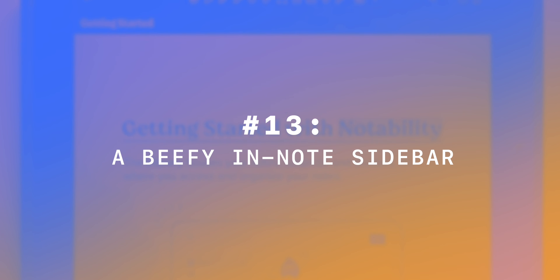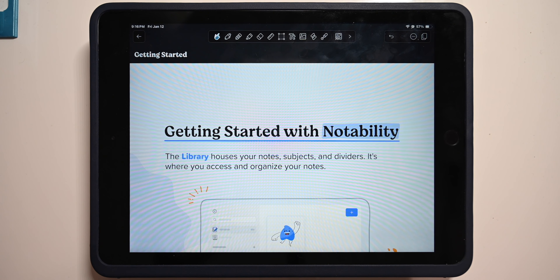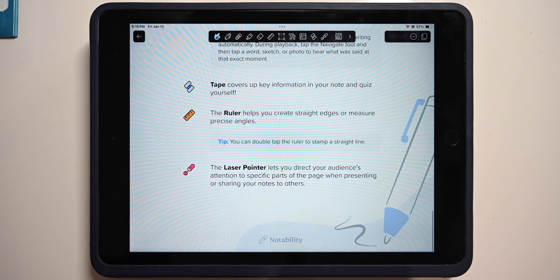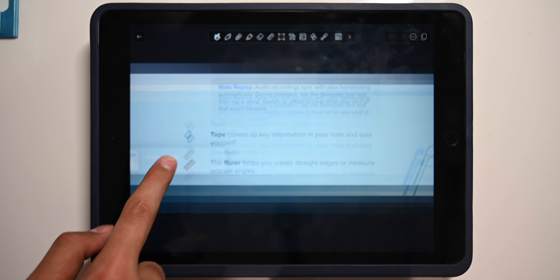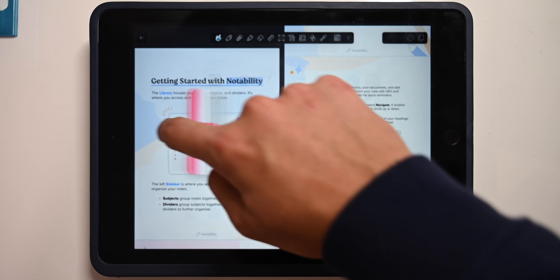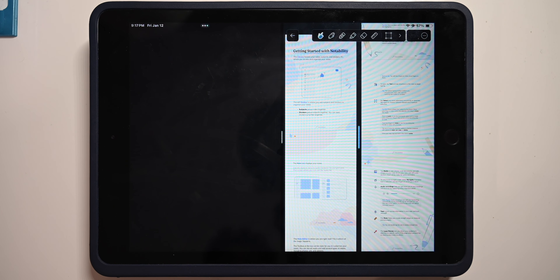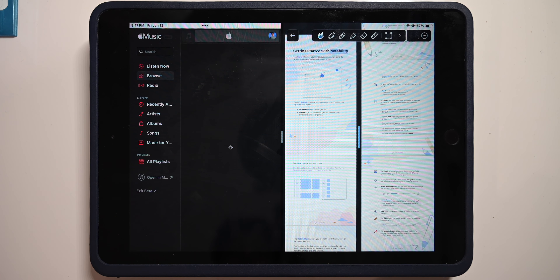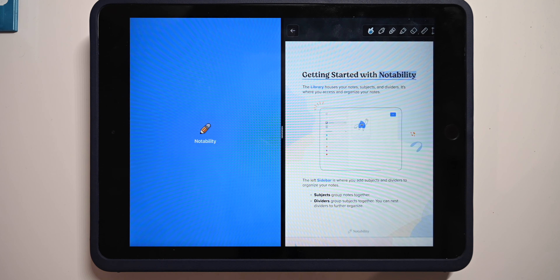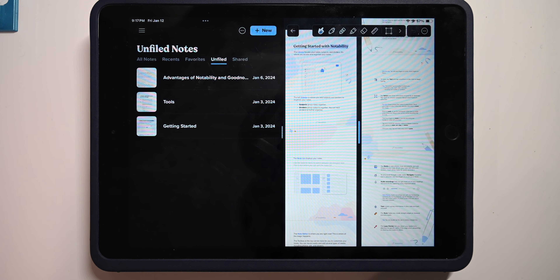Number 13: Notability has a beefy in-note sidebar. If you swipe over from the left side of the screen, your sidebar pops up where you can see your subjects and recent notes. You can tap a note to open it, or drag it to place it alongside the note you're already working on — Notability places both notes in a single window. This means even with two notes open, you can also add another split view app on the side. So you can have your class notes, your homework, and your music all running at once, or add a third Notability note for three notes simultaneously.